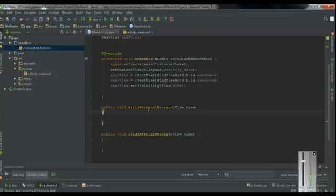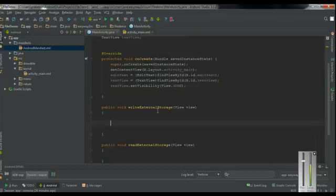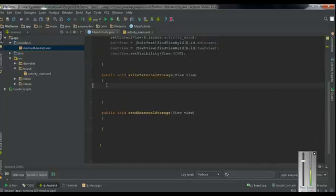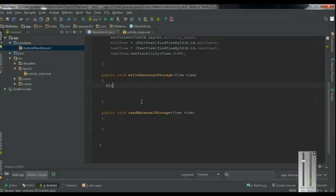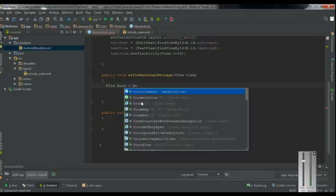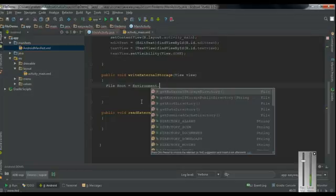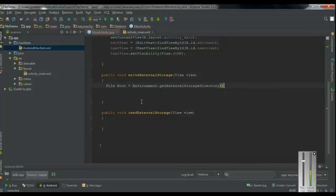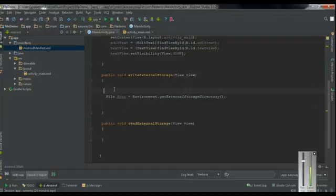Now we have to perform the file writing and file reading. To write a file into the external storage, first we have to get the external storage. Create a File object — I name it as root — and use the method Environment.getExternalStorageDirectory(). But before getting the external storage, we first have to check whether the external storage is available or not.